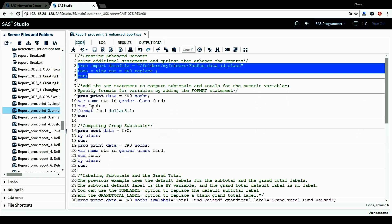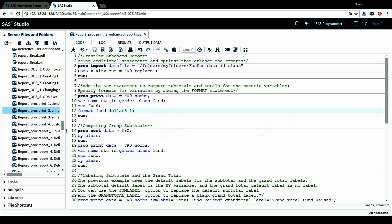Let's look at the first PROC PRINT procedure. In this procedure I'm going to add a SUM statement to compute subtotals and totals for the numeric variable, and also specify formats for a variable by adding the FORMAT statement. The data I'm using is FR0, and I include the NOOBS option because I don't want to include the observation number column in my report.